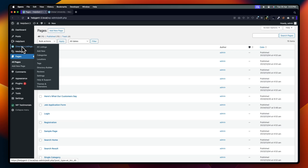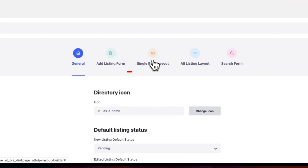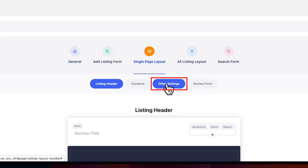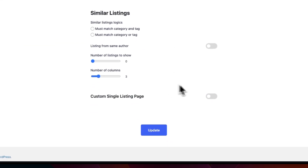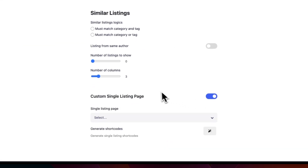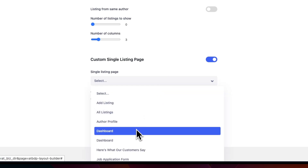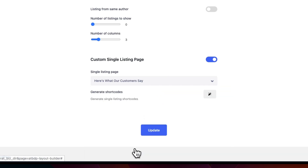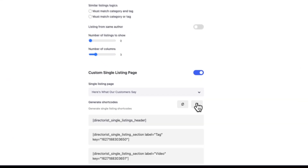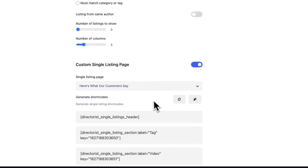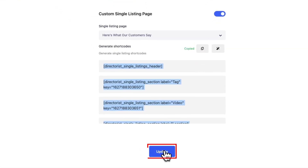Now, go to Directory Listings and then select the Directory Builder. Then, select Single Page Layout. Select Other Settings, scroll down, turn on the Custom Single Listing Page button, and select the page you want to customize. Select the page you just created and click the Generate Shortcode button to generate the shortcodes, copy them, and update them.